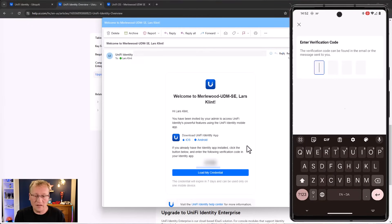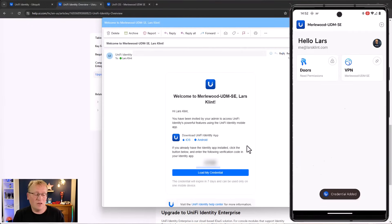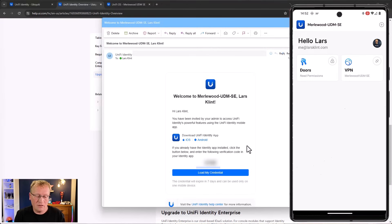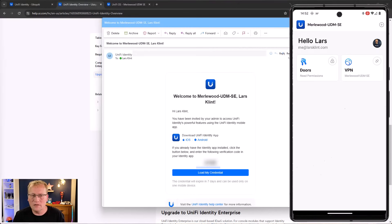I enter the verification code and there we go - hello Lars! I couldn't enable Wi-Fi currently but I can access doors. It says 'doors need permission' - let's see what happens when I click that.